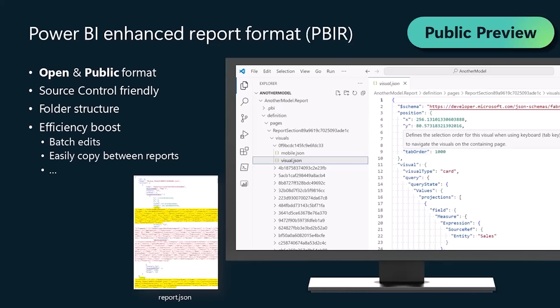I'm very excited to announce the Power BI Enhanced Report Format, also known as PBIR, which is a very important milestone for the Power BI Team, because it's the first time ever we are making public, with documentation, our report format.